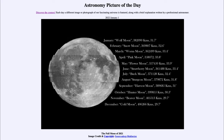Greetings and welcome to the introduction to astronomy. One of the things that I like to do in each of my introductory astronomy classes is to begin the class with the astronomy picture of the day.